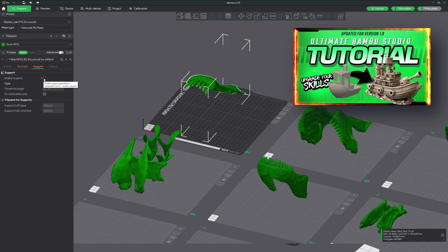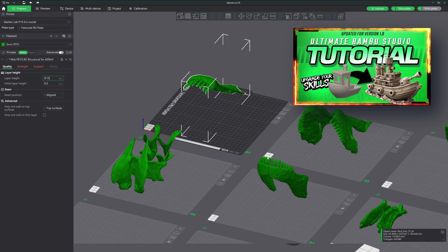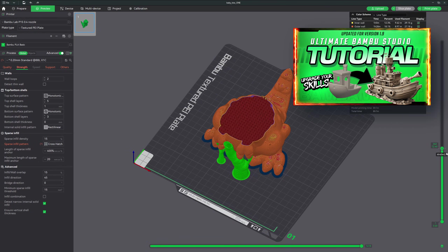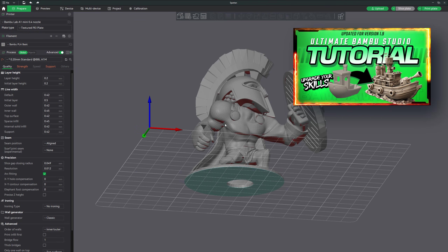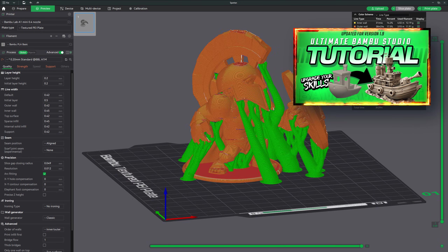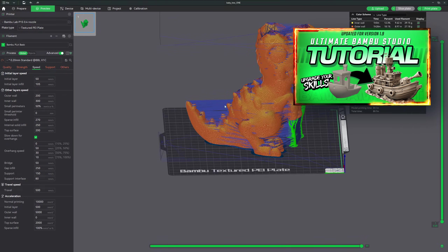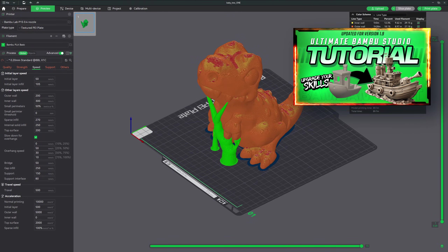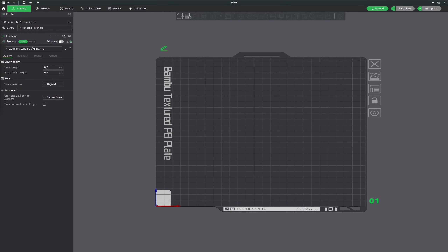If you haven't already gone through my beginner tutorial, I highly recommend you pause this video and go through that first. It lays out the foundation of Bamboo Studio. You'll be much more prepared for all the advanced information that we'll learn about in this tutorial. All right, let's get started.